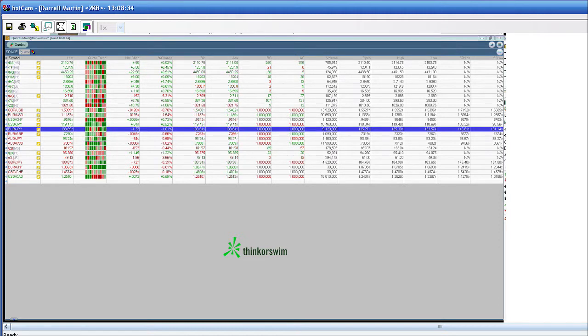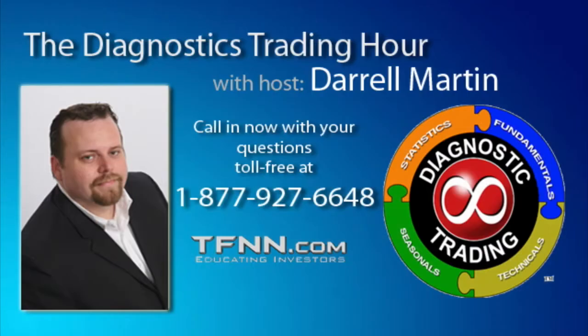And don't forget, you can call in, ask any questions you got. Right now we got Ken from Salisbury, North Carolina on the phone. How you doing there, Ken?